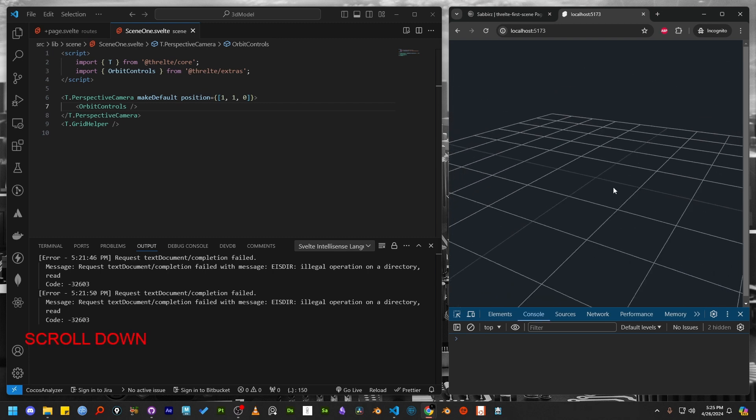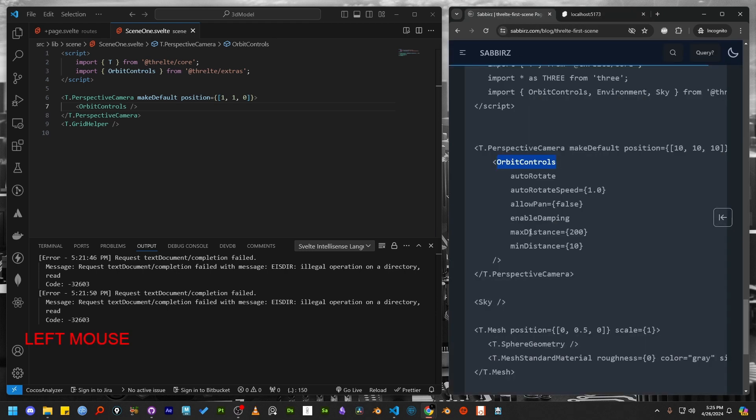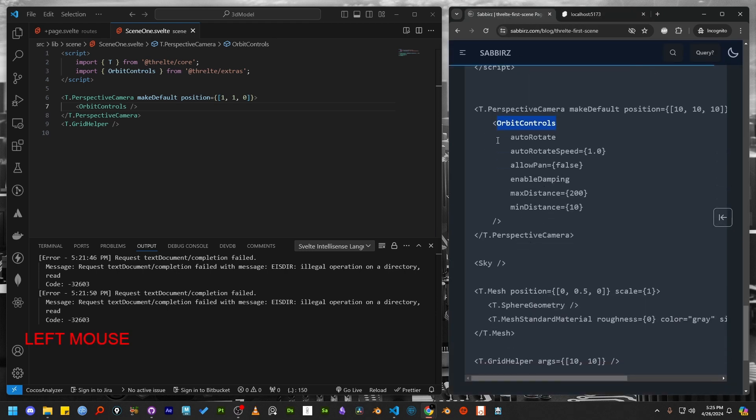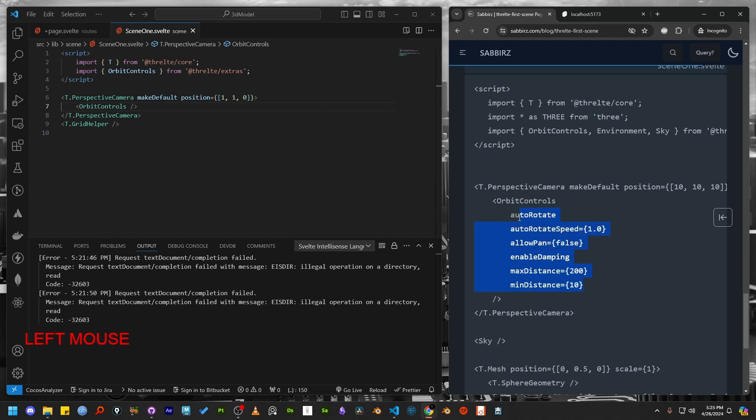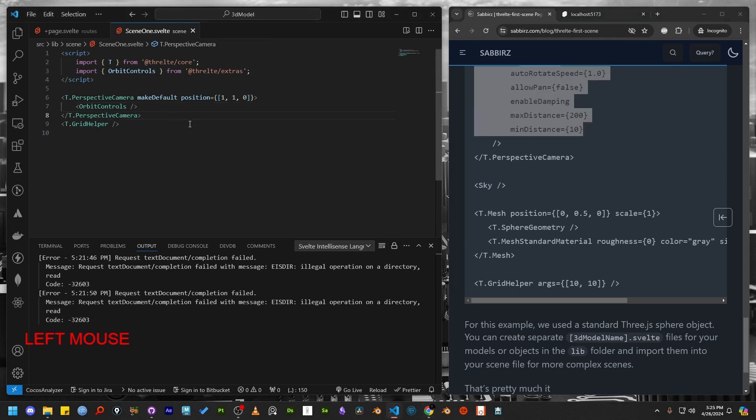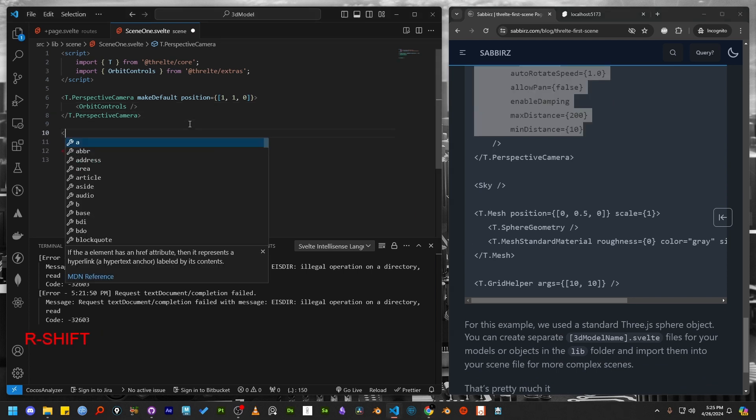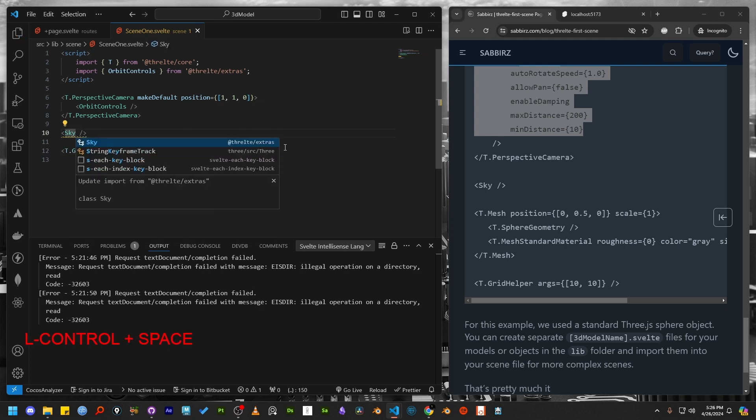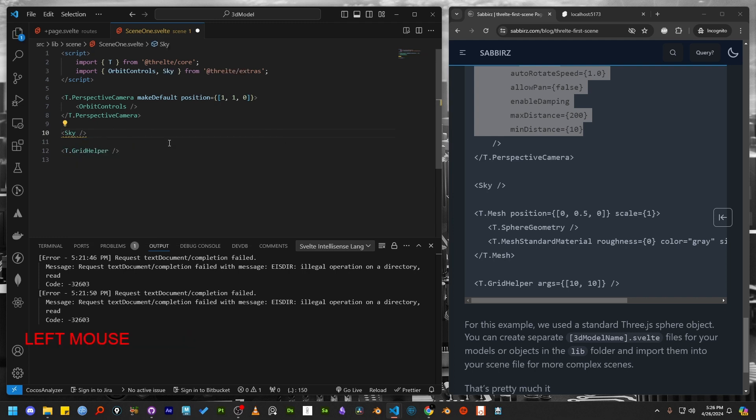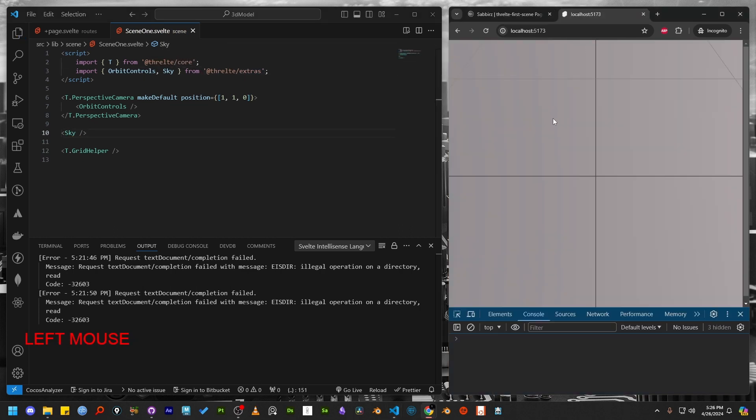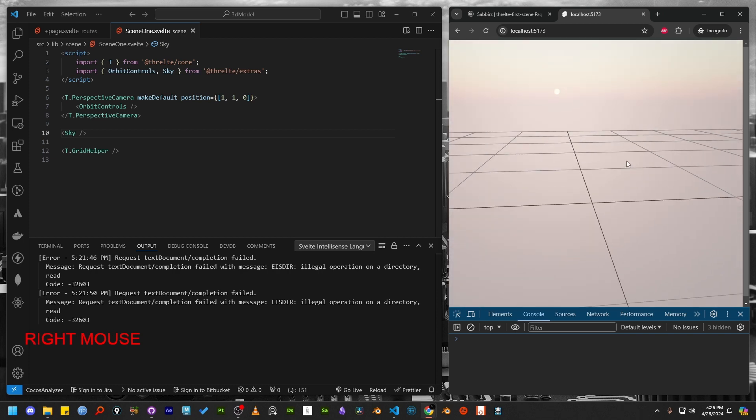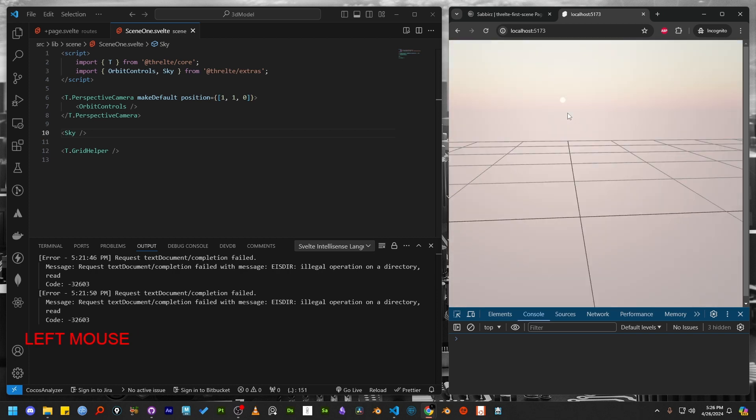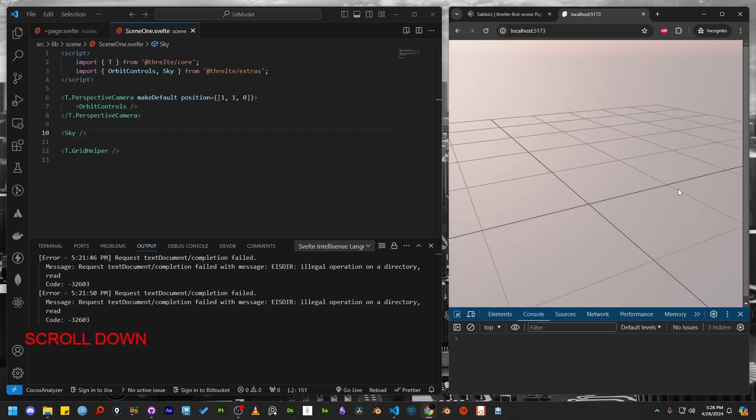As noted in my blog post, I have added a bunch of parameters to the Orbit controls. I will introduce those parameters gradually as needed. Let's add another component from ThreltExtras which is called Sky. After adding it, check the browser again and you will see a sky has appeared in our scene file.